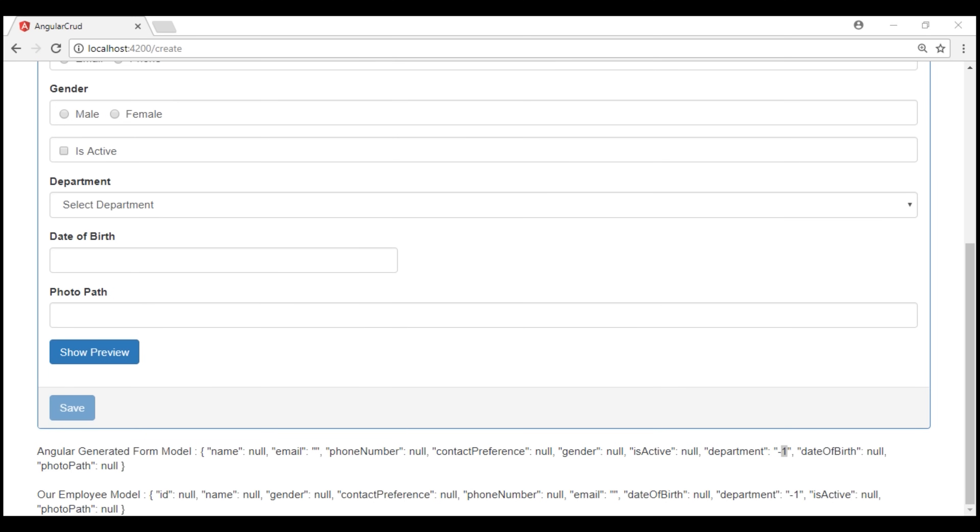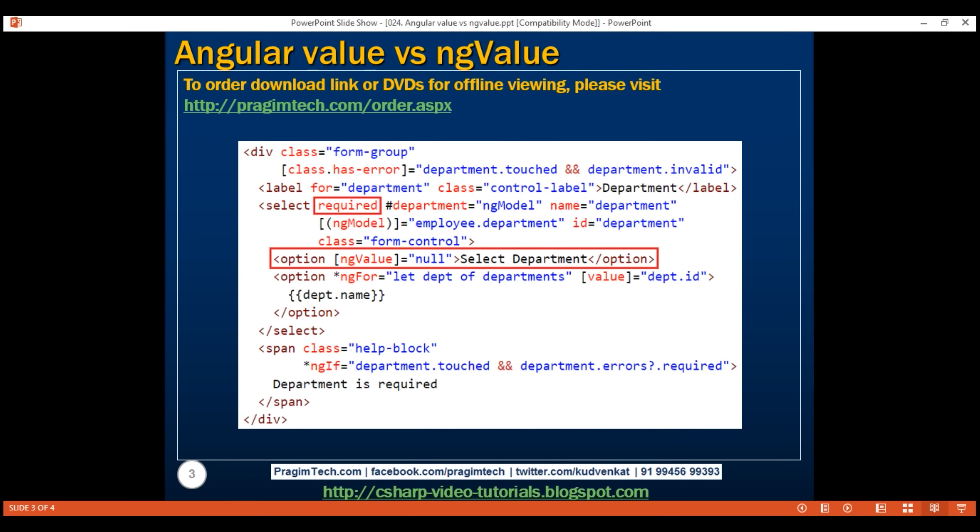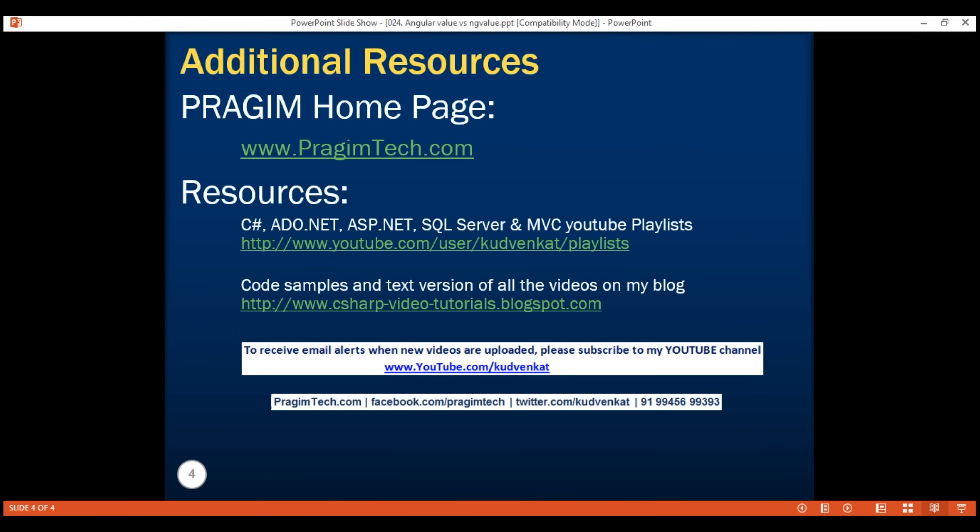And here is the example we just discussed. Thank you for listening, and have a great day.